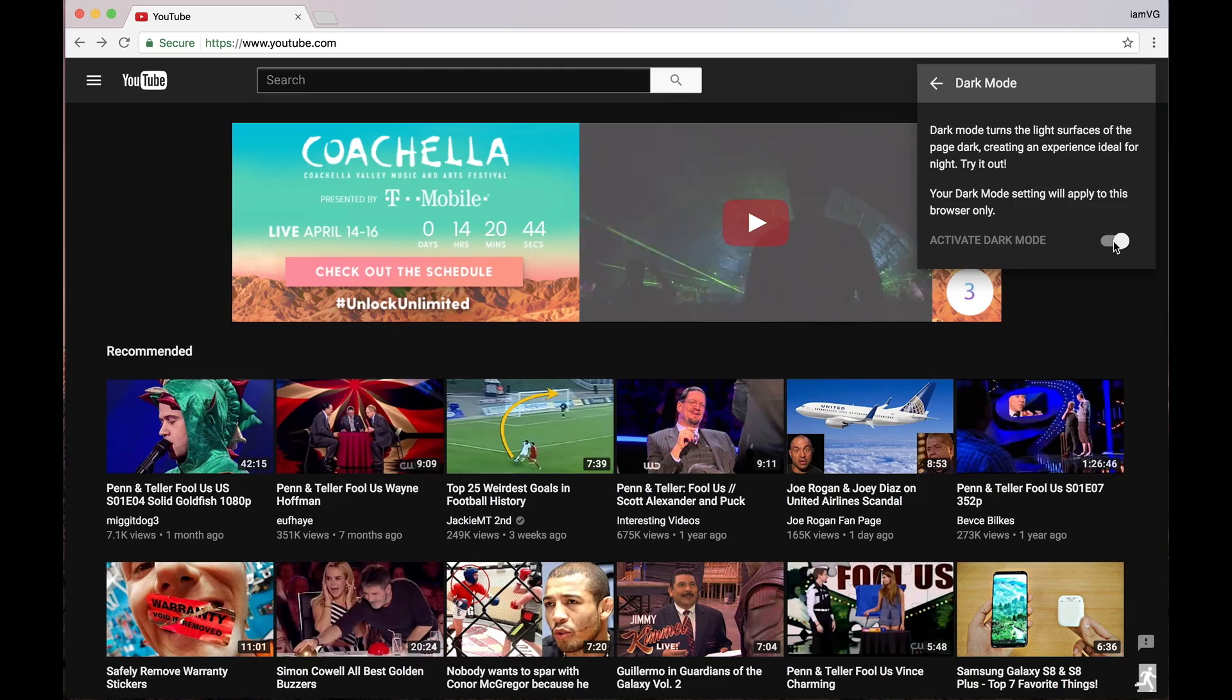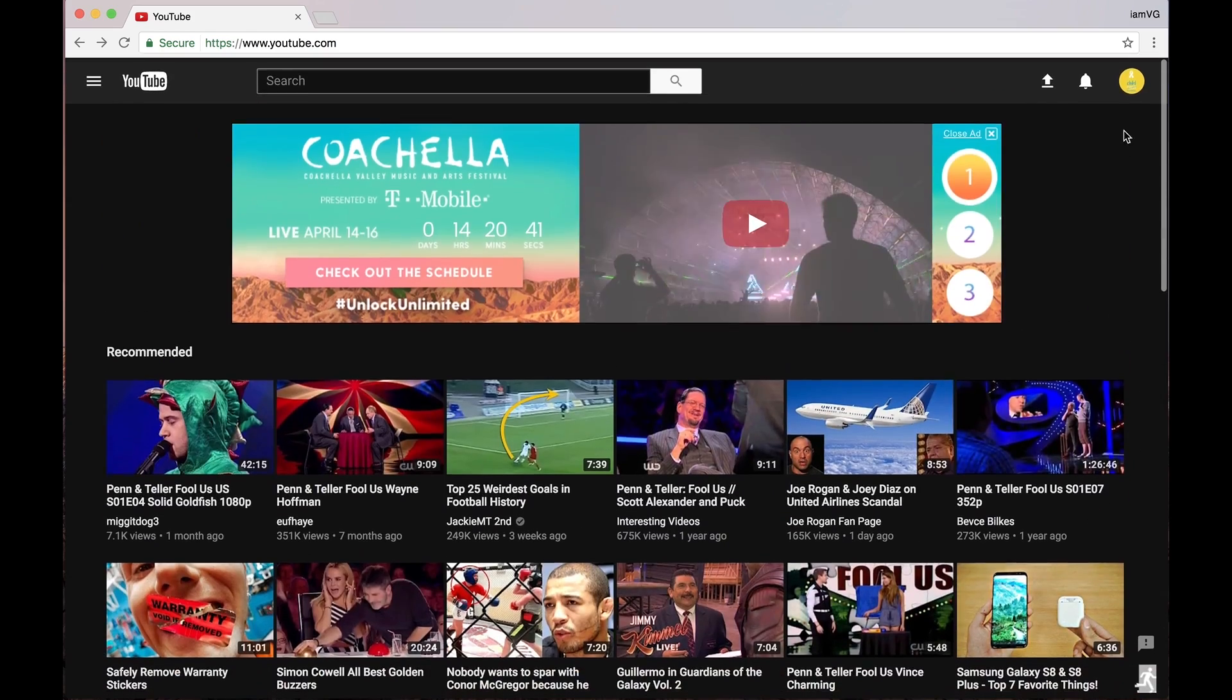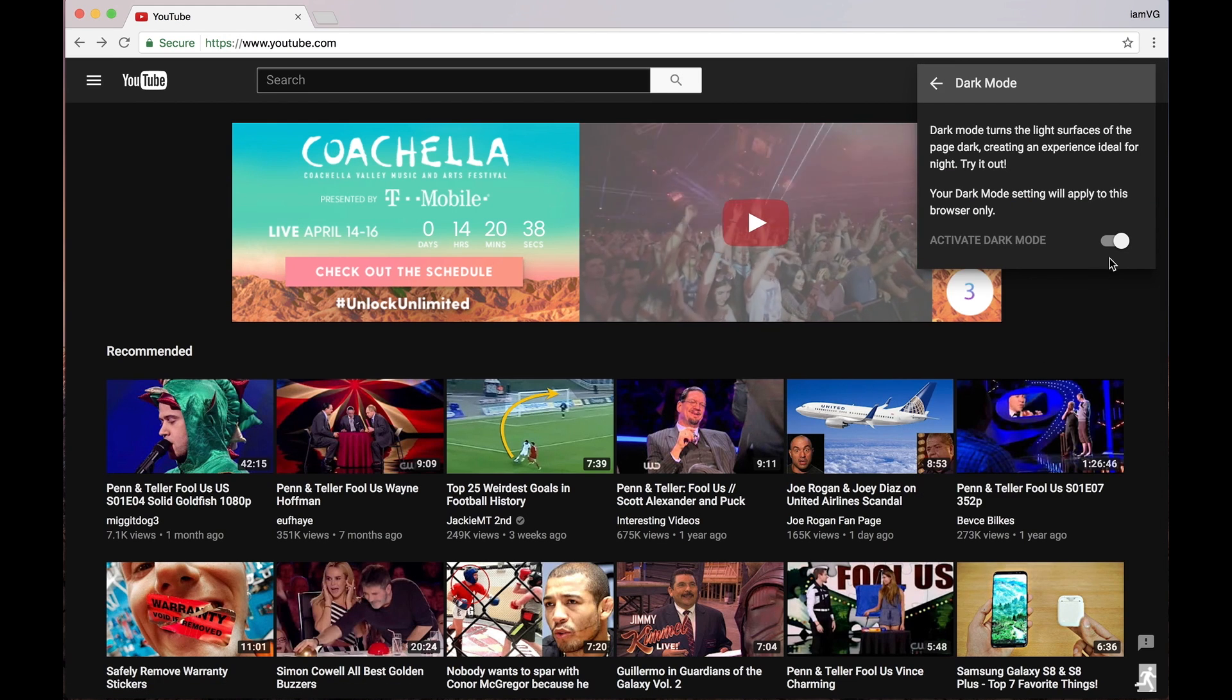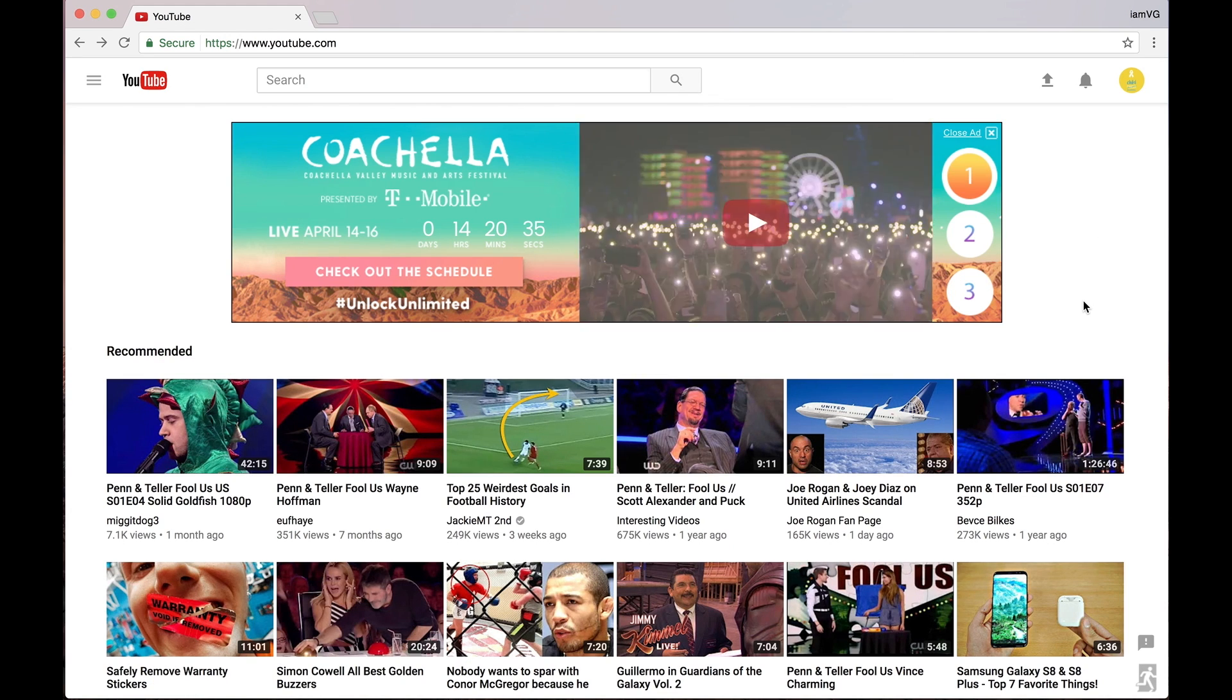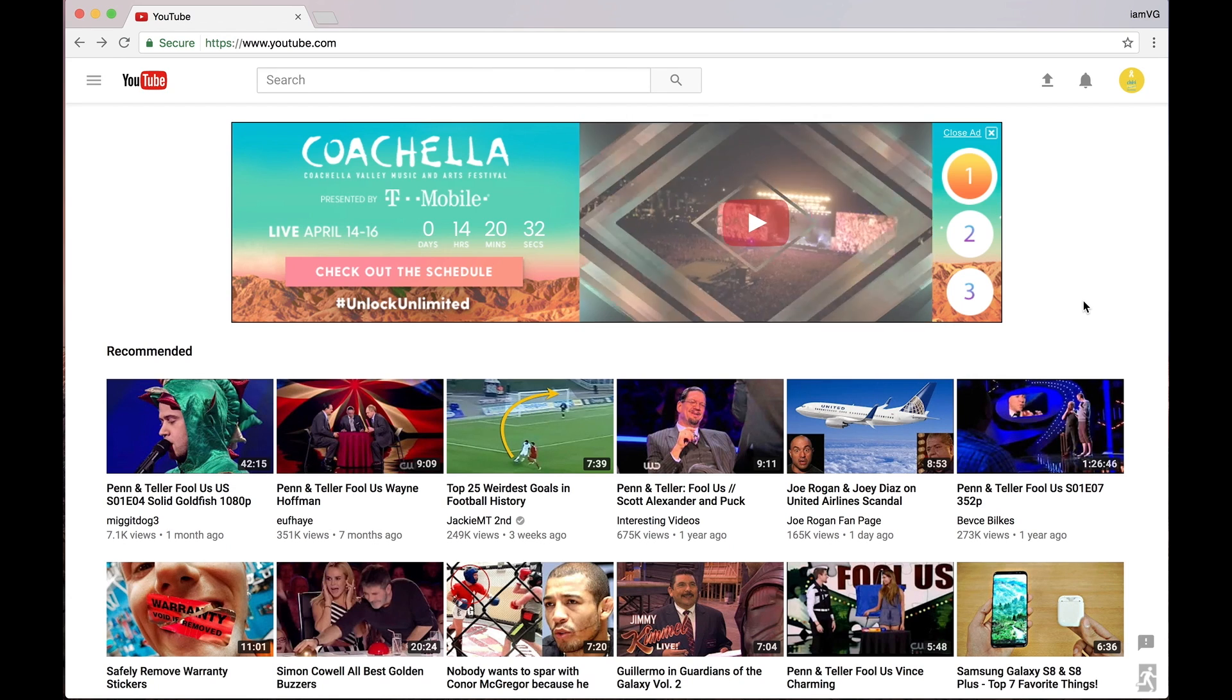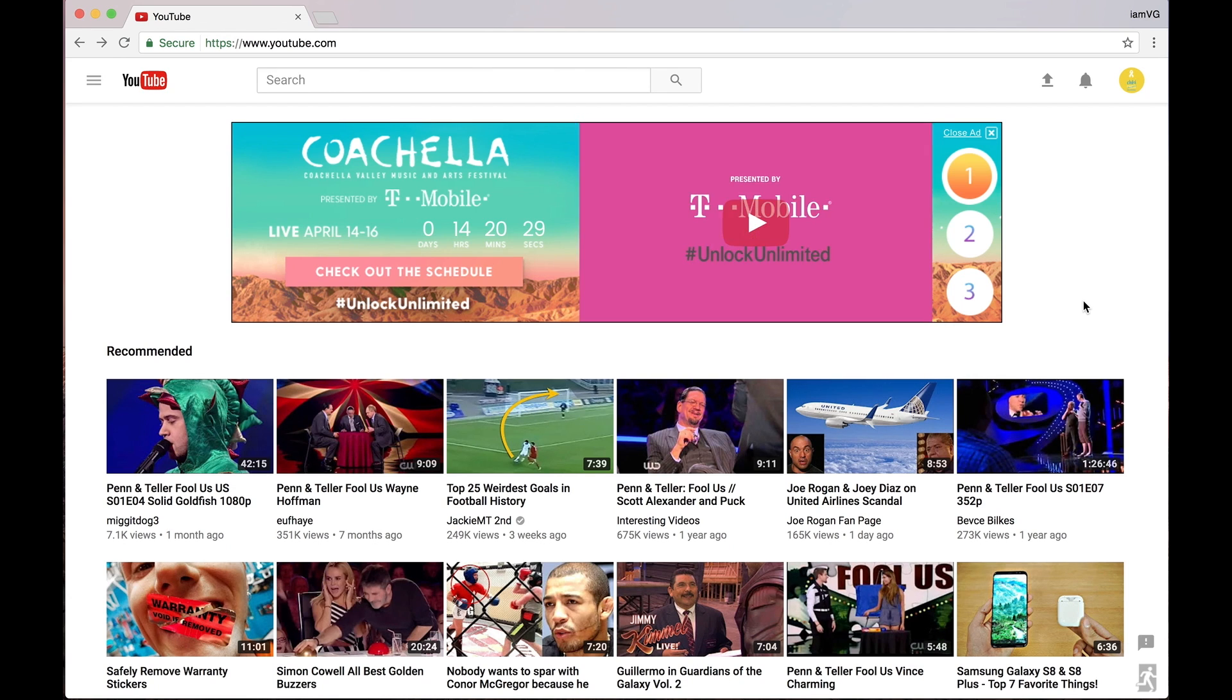You can turn it on, click on it again, you can turn it off. Now this is only for Chrome, and this is how you would turn it on. So if you are watching a lot of videos, you might enjoy it. Hope you guys like it. Stay tuned for more videos, and enjoy.